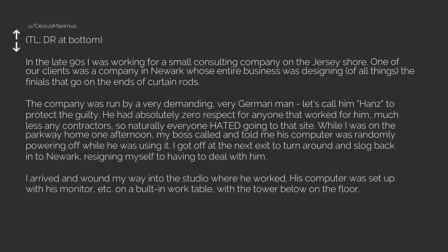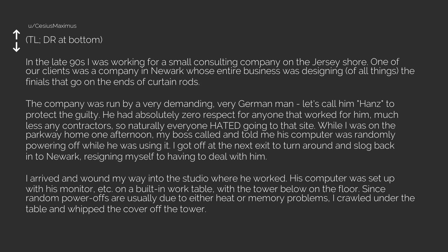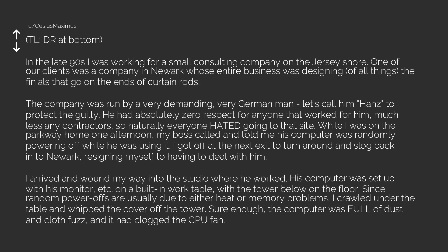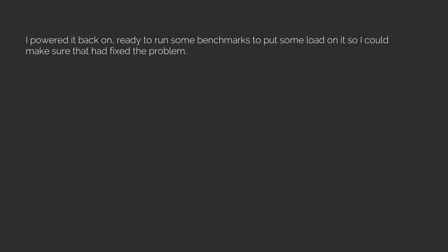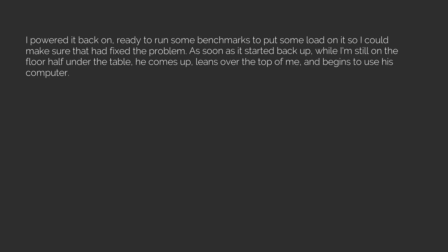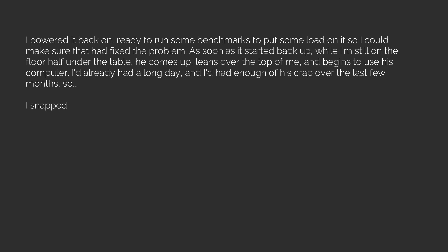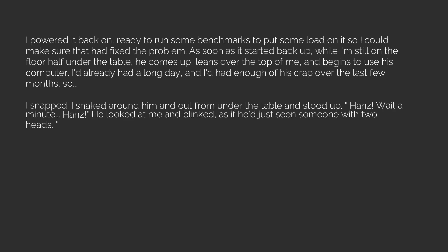Since random power-offs are usually due to either heat or memory problems, I crawled under the table and whipped the cover off the tower. Sure enough, the computer was full of dust and it had clogged the CPU fan. I powered off the computer, removed the heat sink and fan and cleaned everything out. I powered it back on, ready to run some benchmarks. As soon as it started back up, while I'm still on the floor half under the table, he comes up, leans over the top of me and begins to use his computer. I'd already had a long day and I'd had enough of his crap over the last few months, so I snapped.